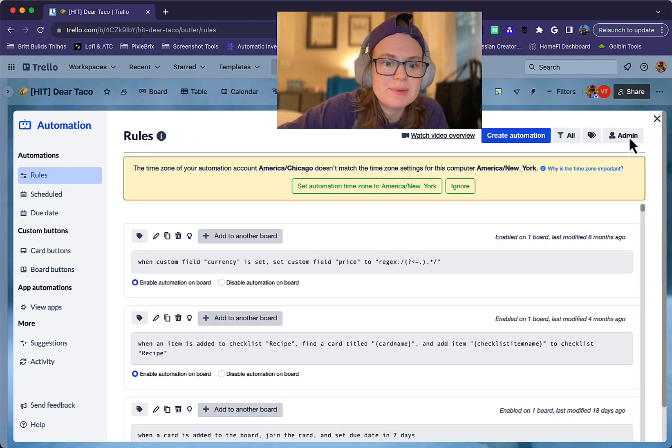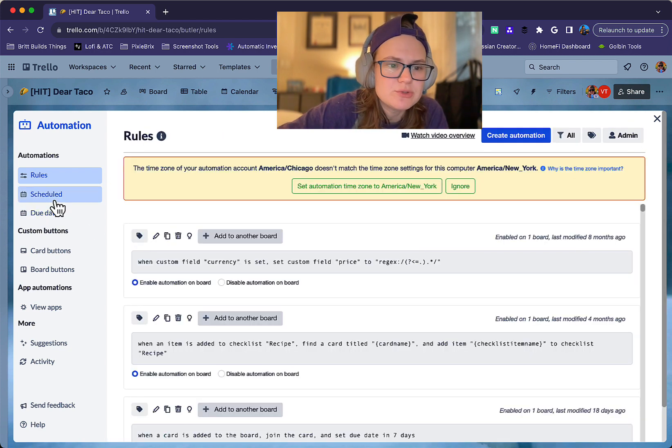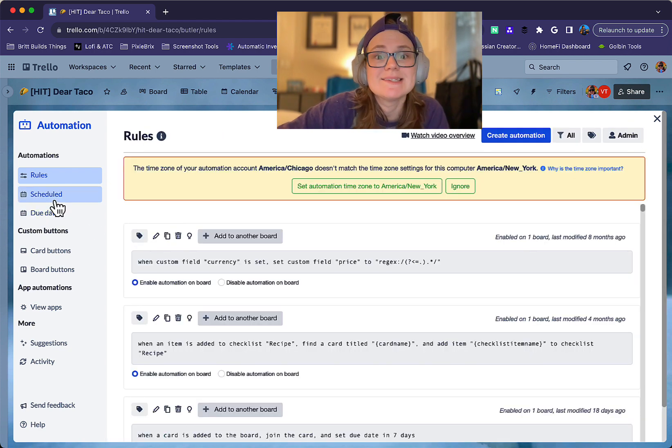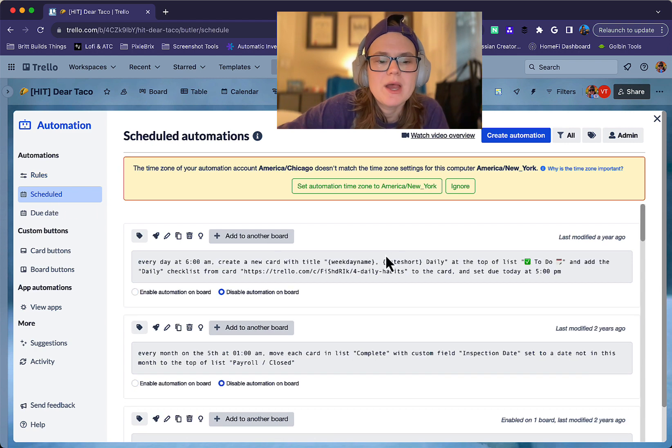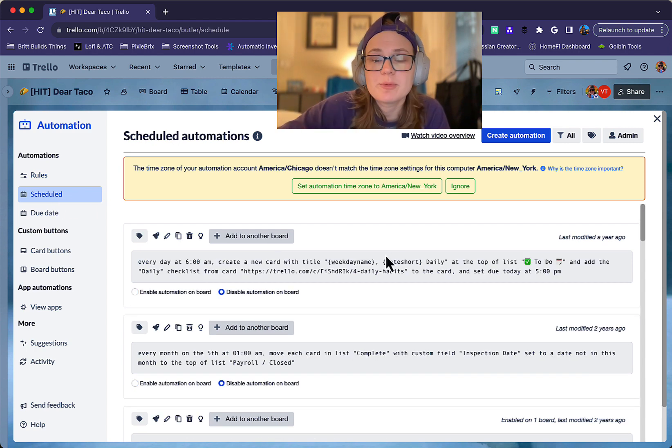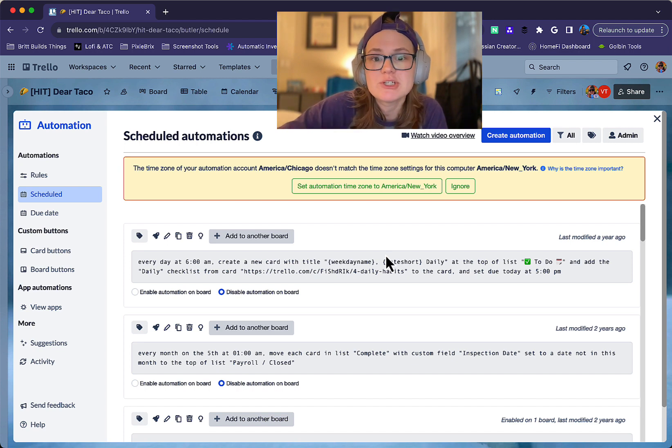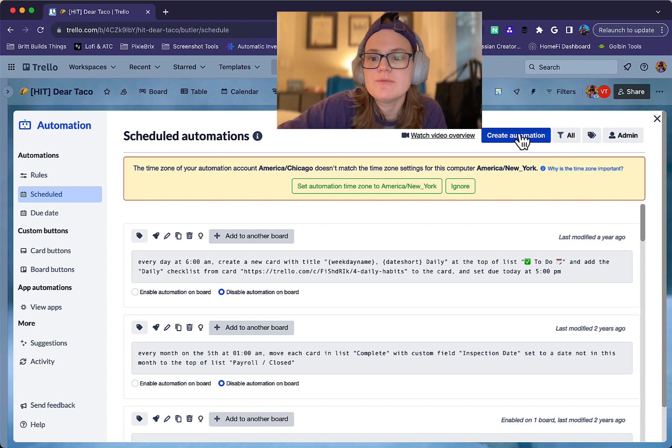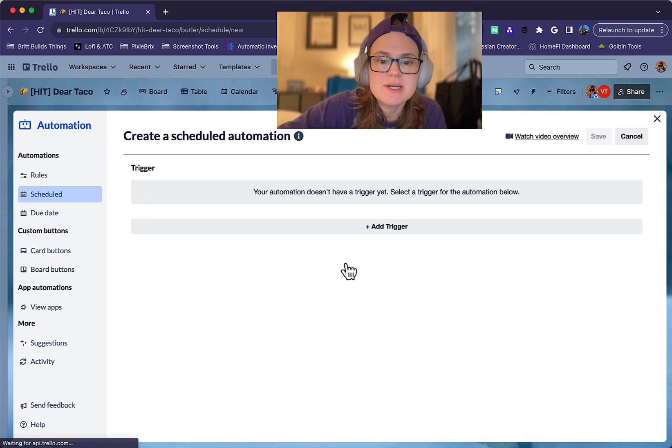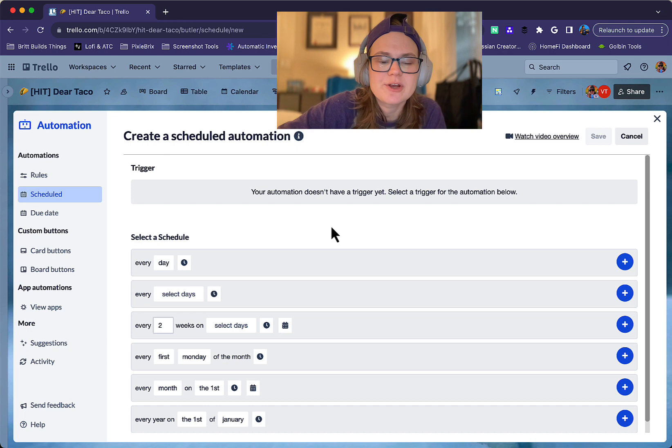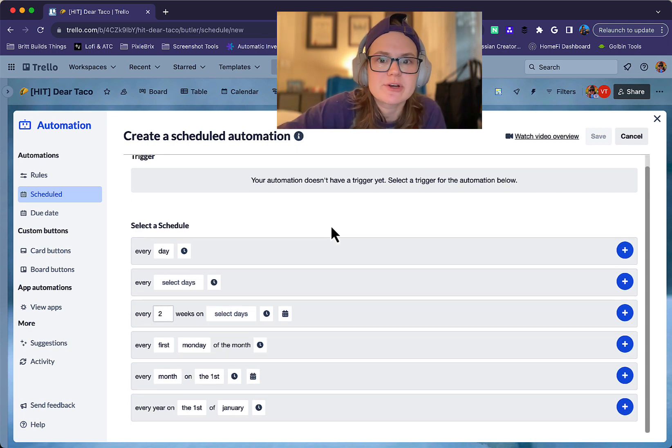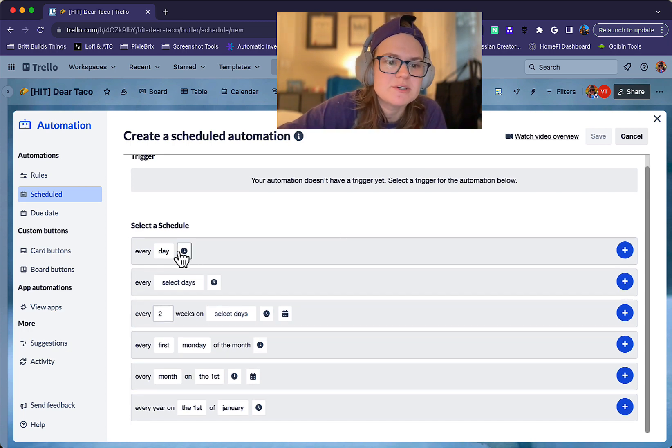Another common rule that people like to use is scheduled. And so if you've ever used the card repeater power up, you might be interested in scheduled rules, because it lets you create automations based on a specific schedule. So if you click create automation here, click add trigger, you'll see the different triggers you have here.